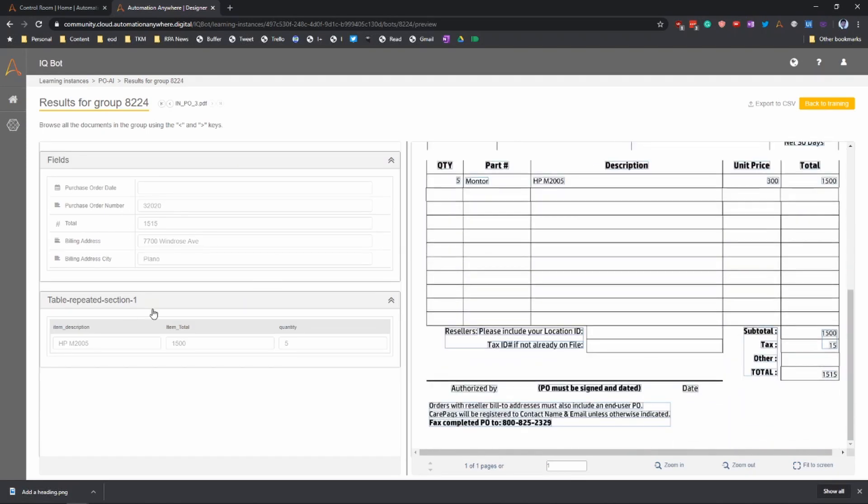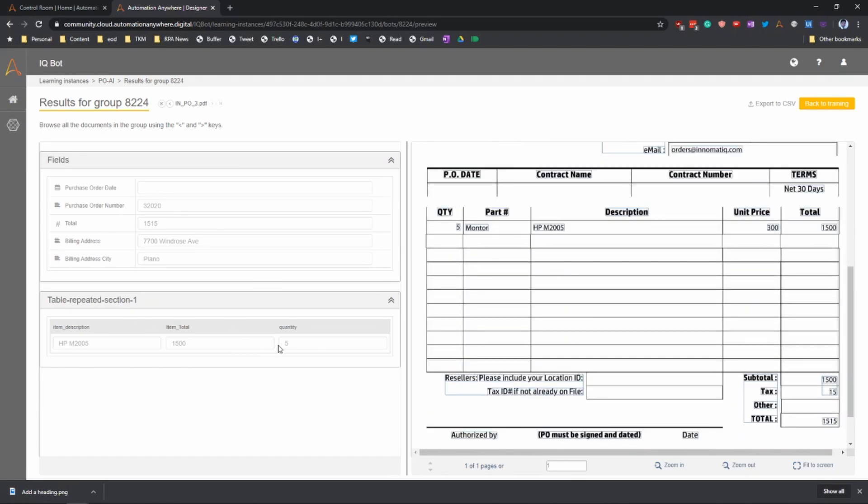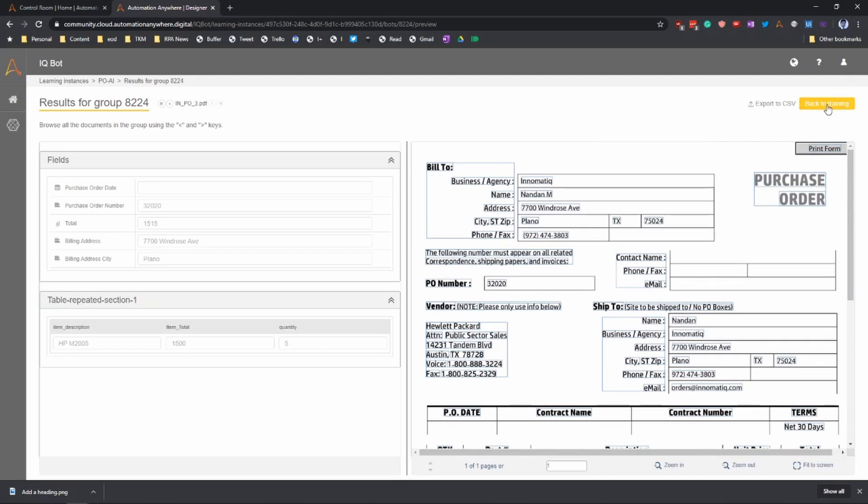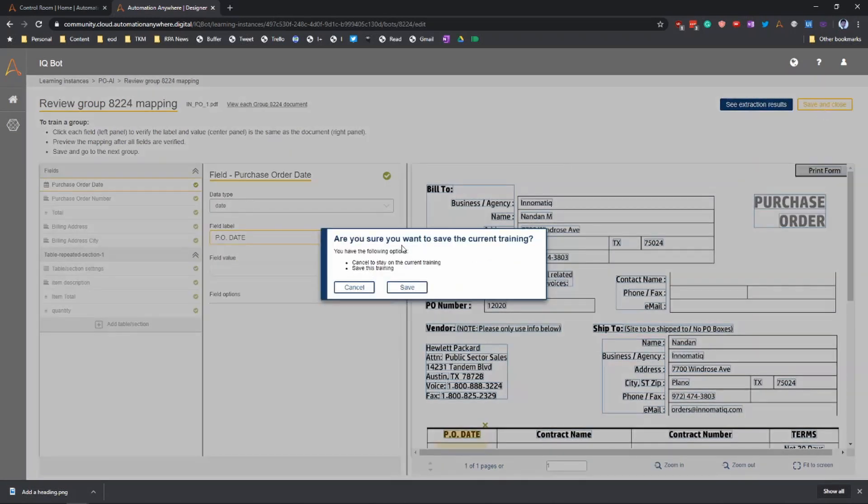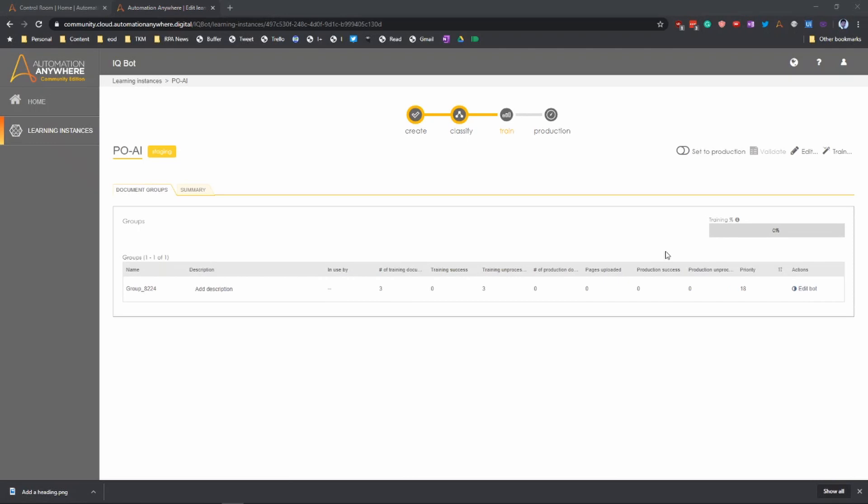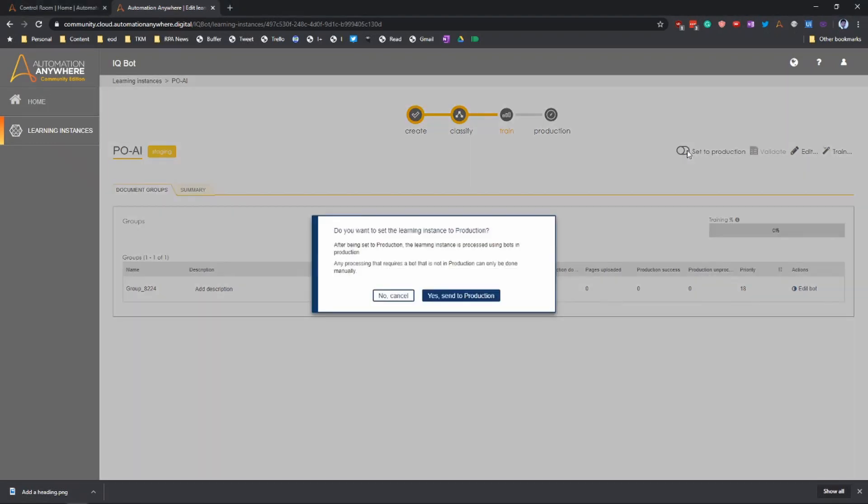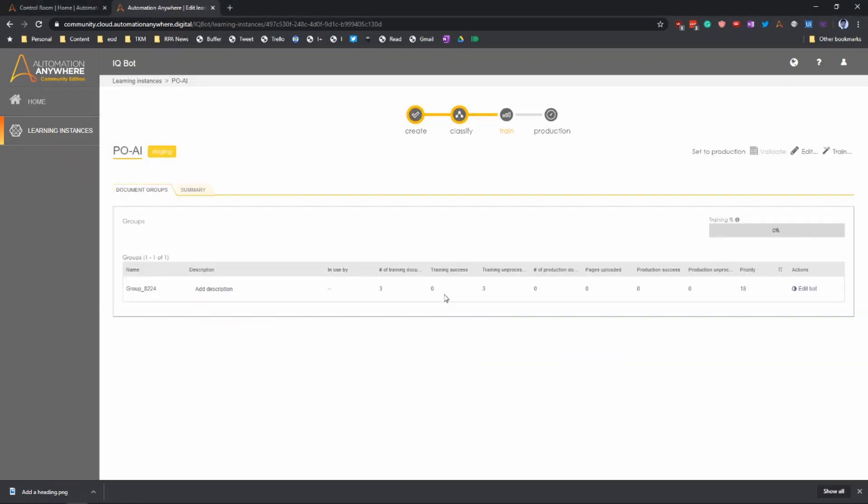Then finally, because we uploaded three, let's do the third one as well. Once that's done, now you can go back to the training and then say that you want to save it. So once that is saved, you can set it to a production instance so that you can use it from a task bot.